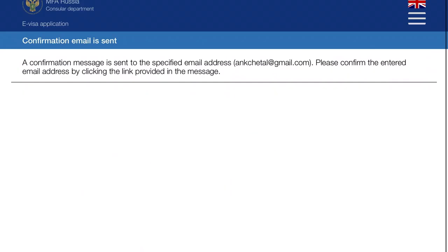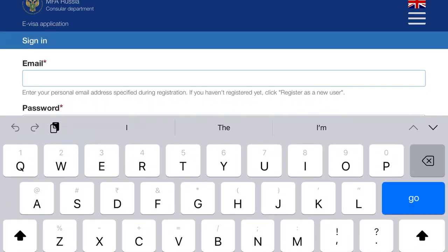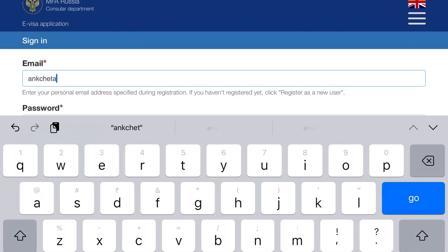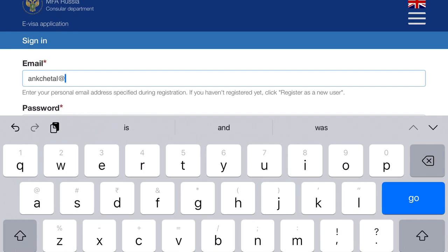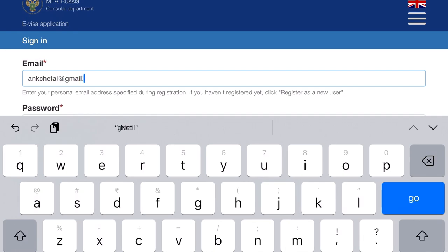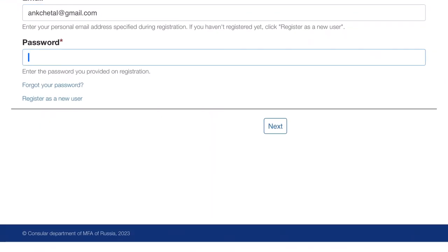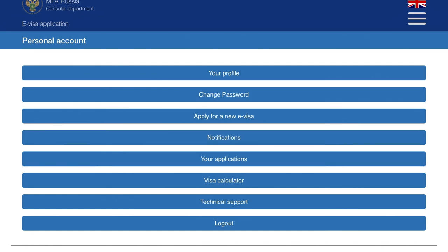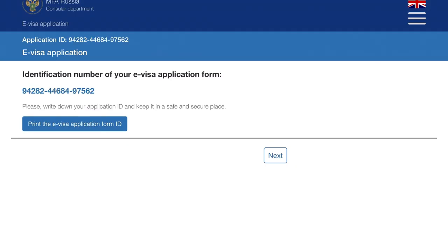After entering your details and clicking next, a confirmation will be sent to your email address. Once you verify it, you'll see a sign-in option at the bottom. Click that and you'll come back to the login page. Use the email ID and password you just set to log in. After logging in, you'll see many options. Look for the third one - 'Apply new e-visa'. Click on it and then click next.